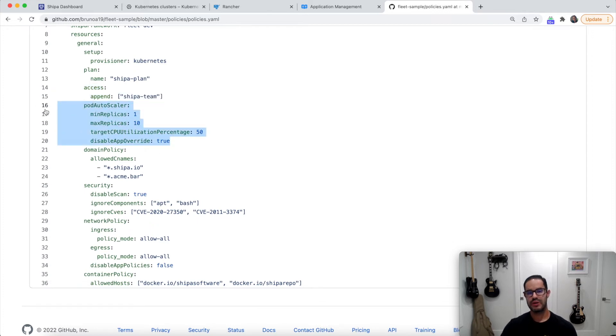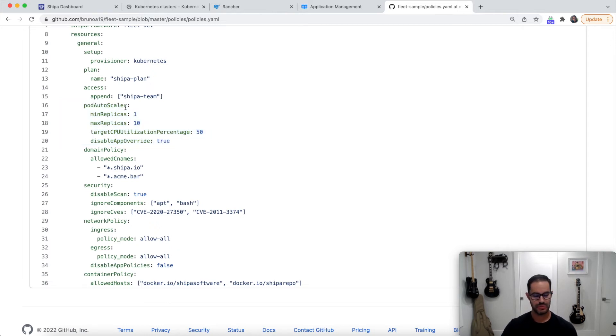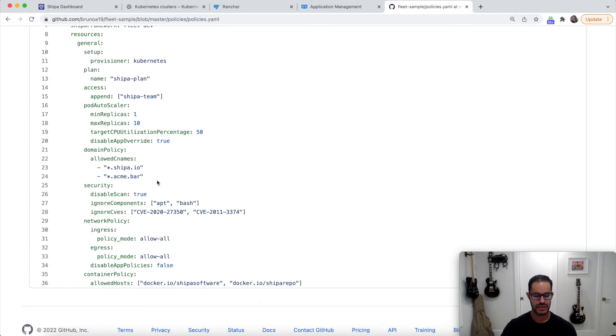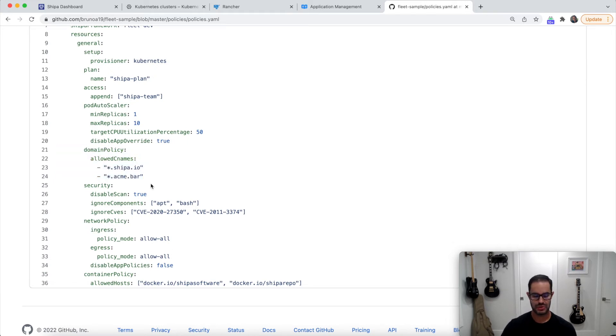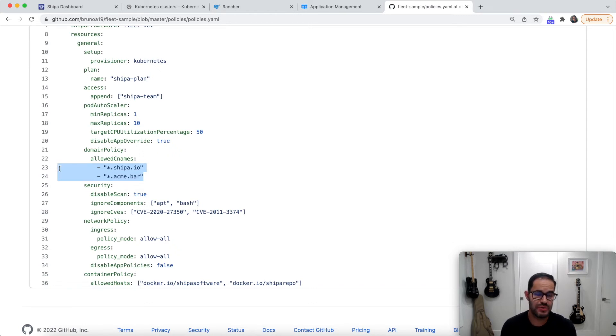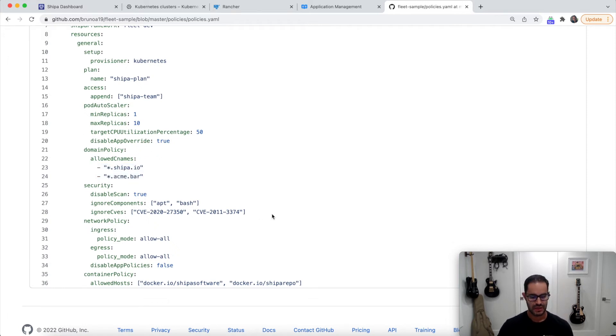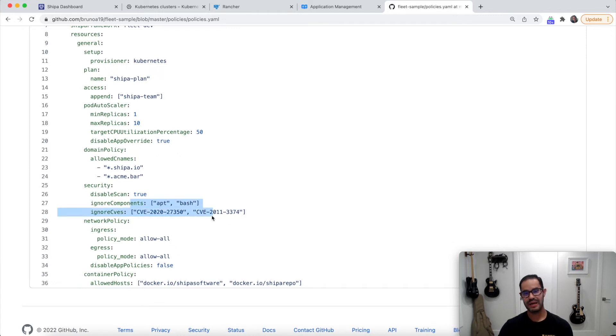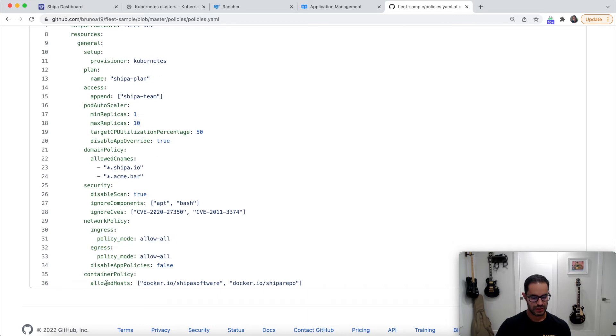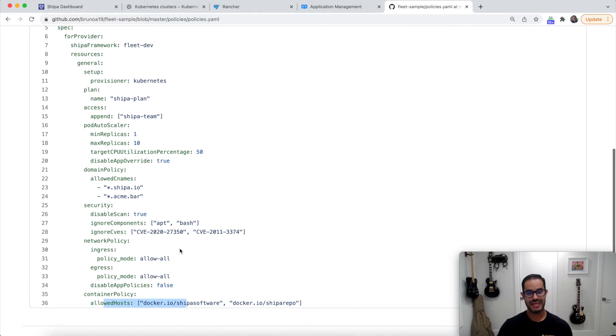You can say this is the team or these are the teams that can deploy applications using this policy. Applications deploy using this policy, for example, will automatically get this autoscale. So minimum amount of replicas or maximum when it should be kind of triggered and so on. Developers that are deploying applications using this policy, when they assign CNAMEs to their applications, they can only assign CNAMEs using this URLs, for example, or these domains. Anything other than that, if anyone tries to be funny and assigns app1.google.com, it won't work. Security scan. So you make sure that if this is a production, for example, type of policy, you want to make sure that no vulnerabilities except these are allowed, you can enforce that, you can enforce network policy, you can enforce container registry.